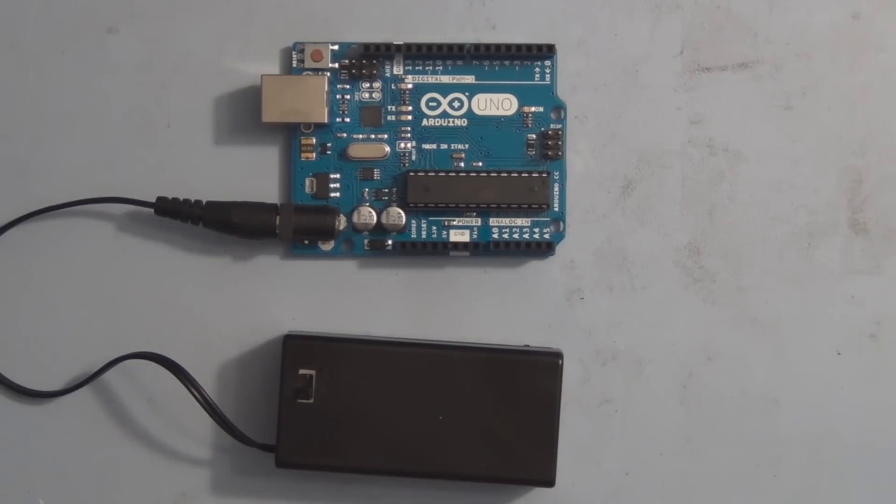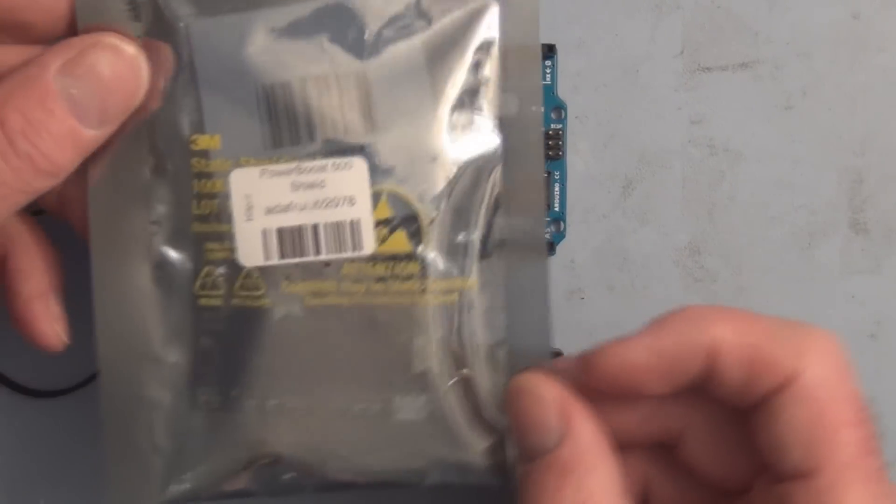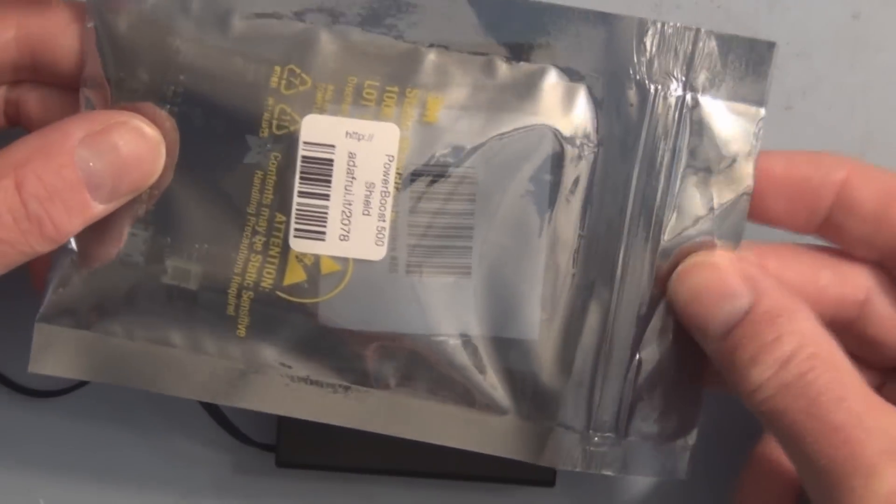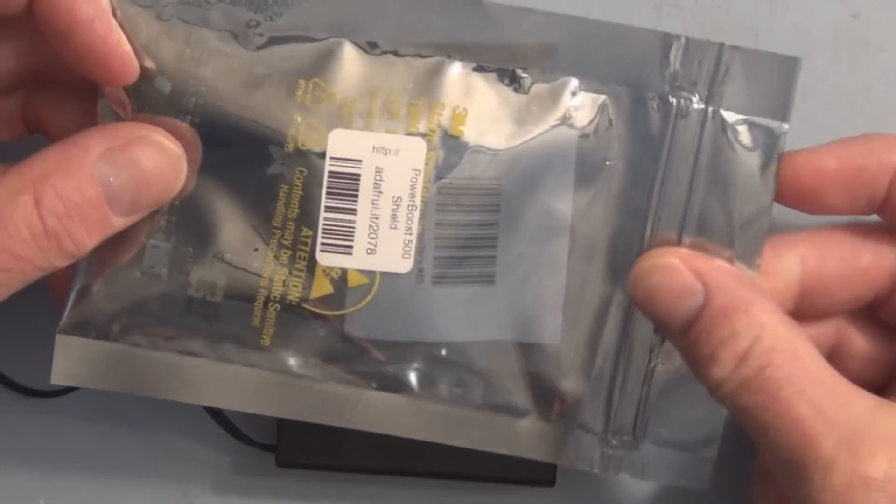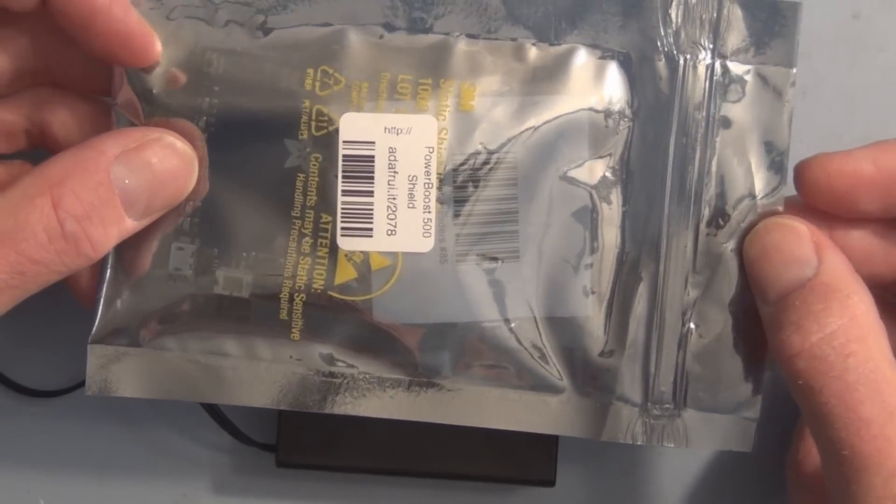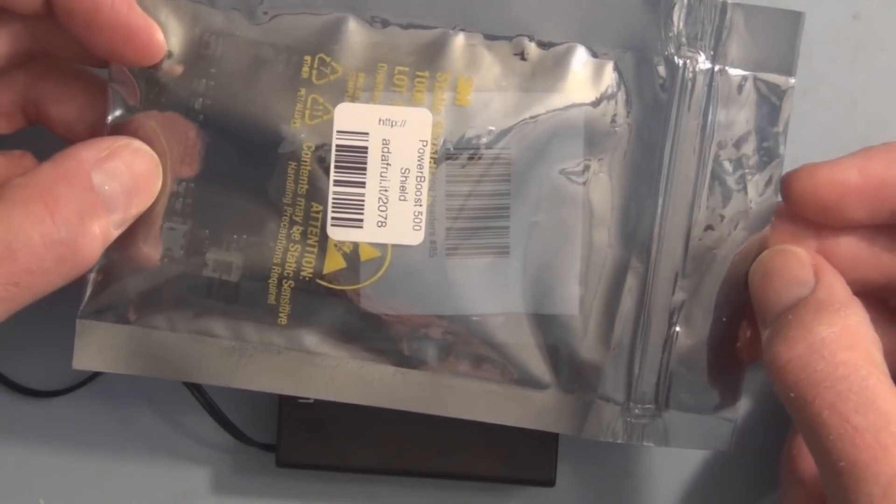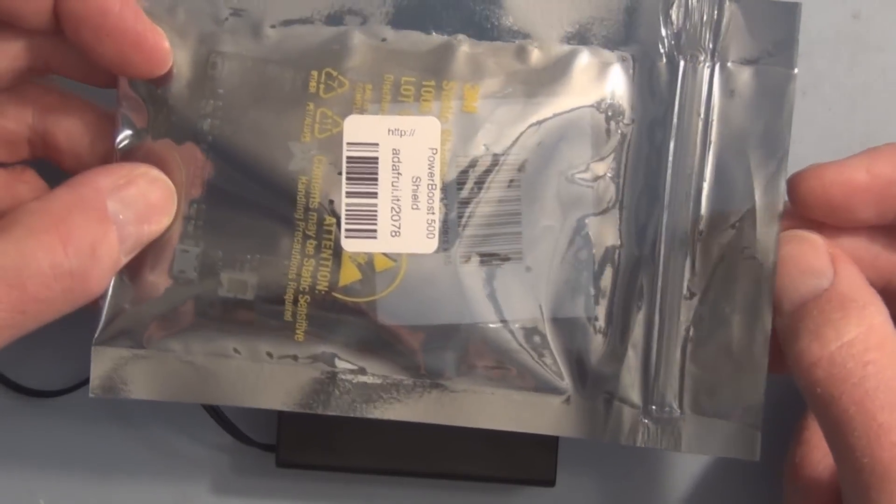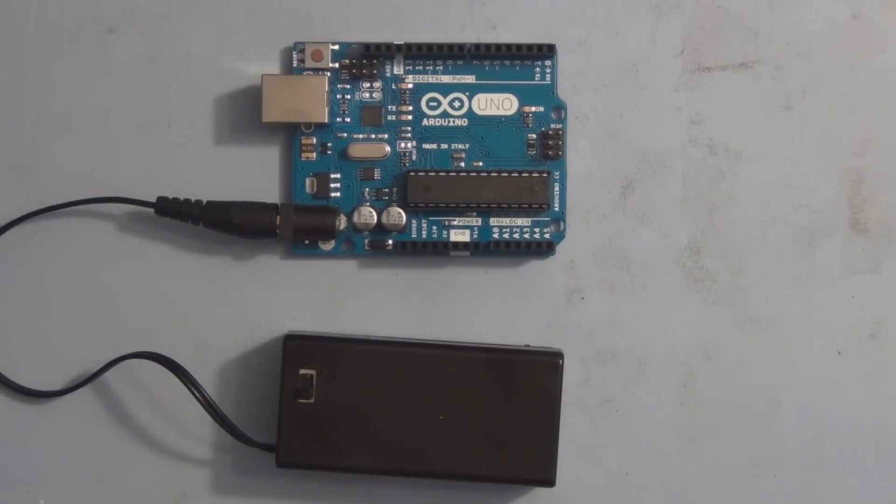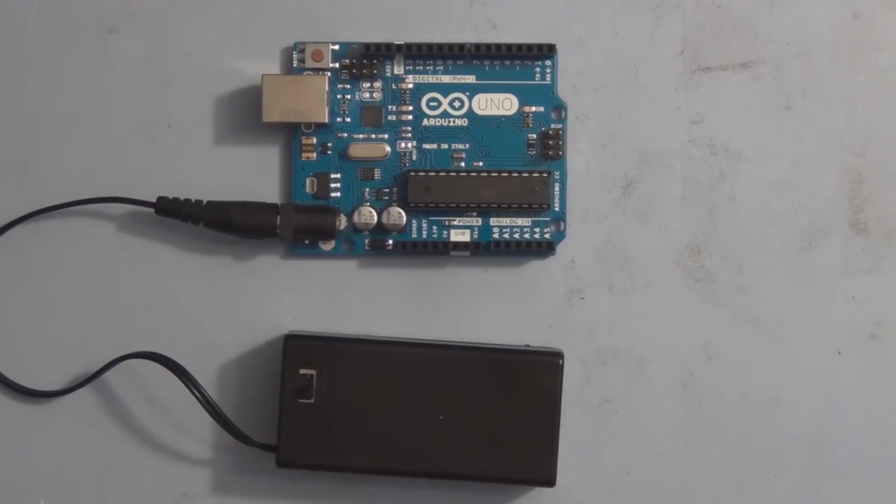This is a shield so it plugs right into your Arduino and it holds a lithium-ion polymer battery. It recharges the battery plugged into it and has the same profile as your Arduino.